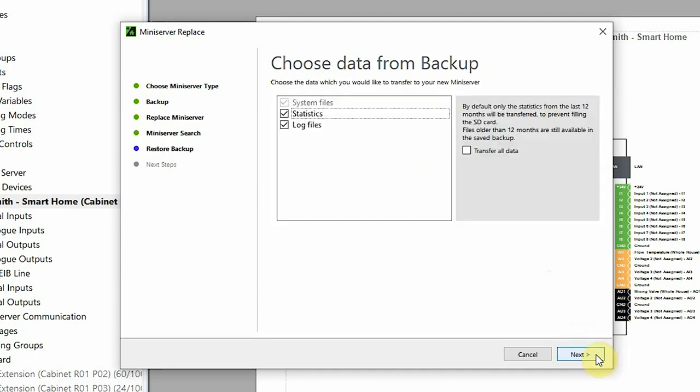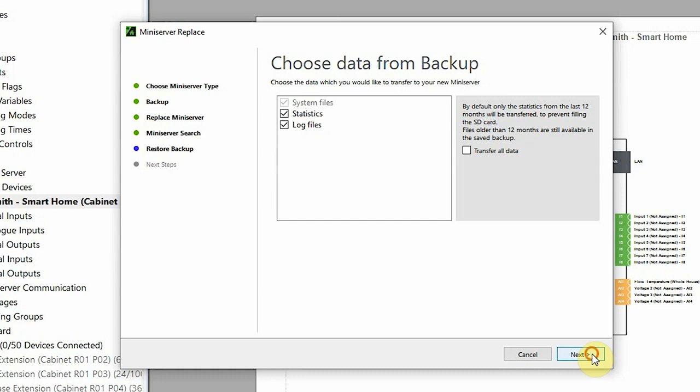Now we have the option to restore the backup that was done earlier. If I want to transfer data that is older than 12 months we have the option on the right, but I'll just use the statistics and log files that we already have in the backup and click next.